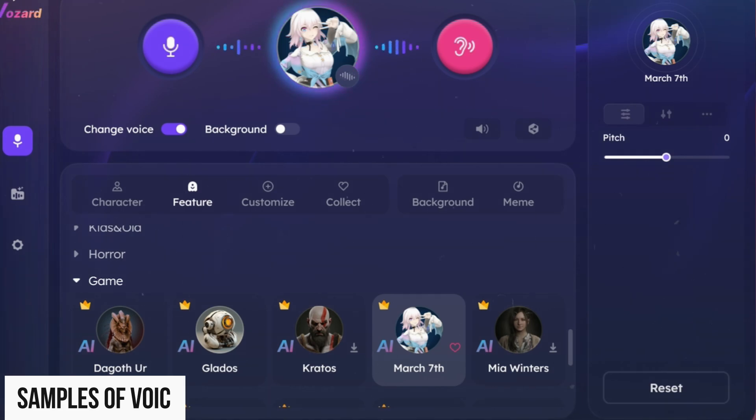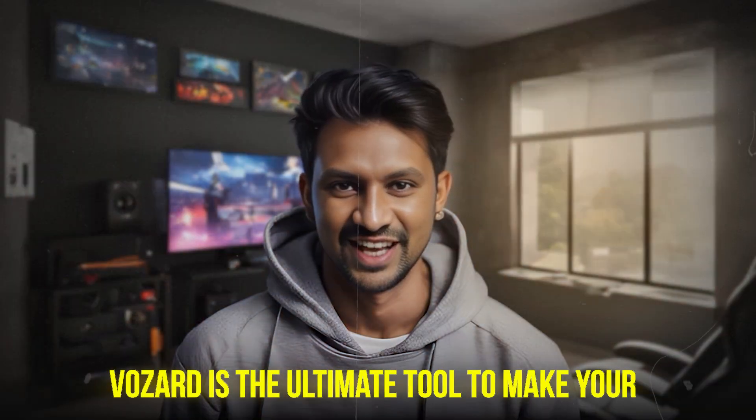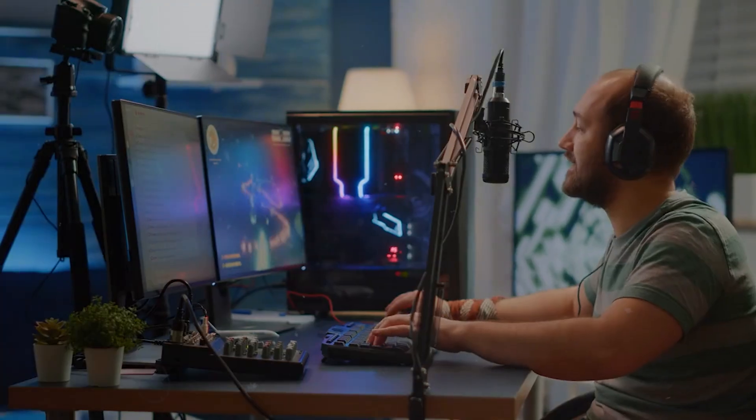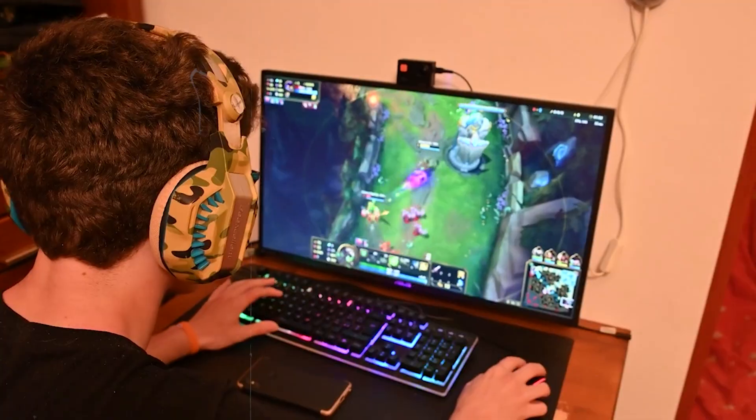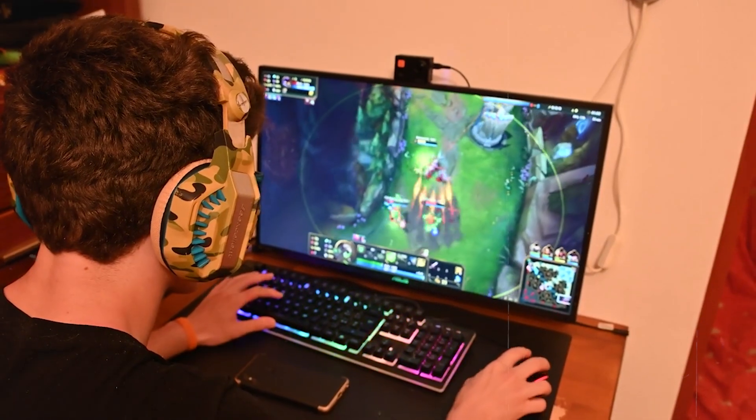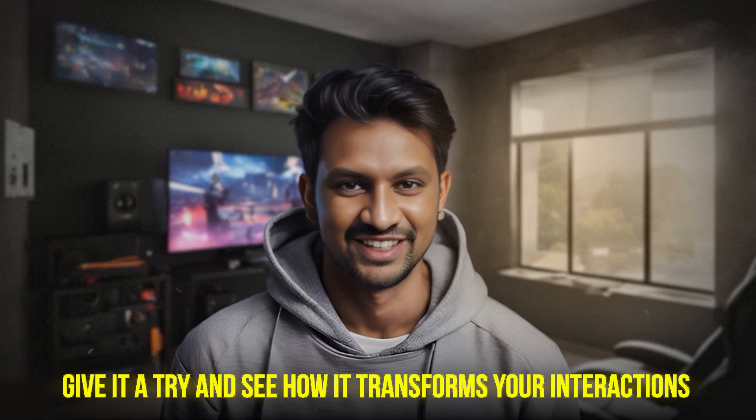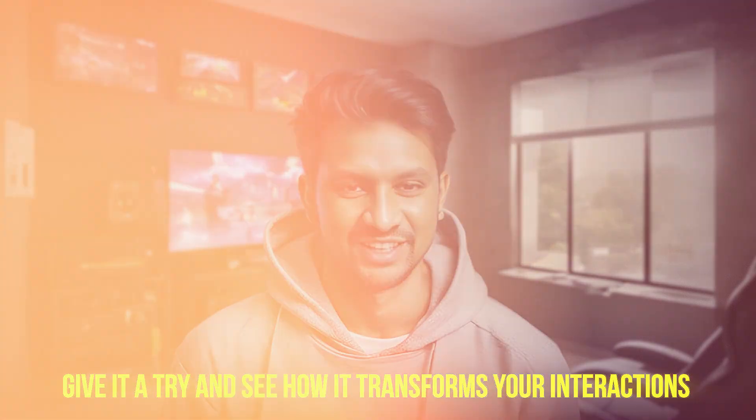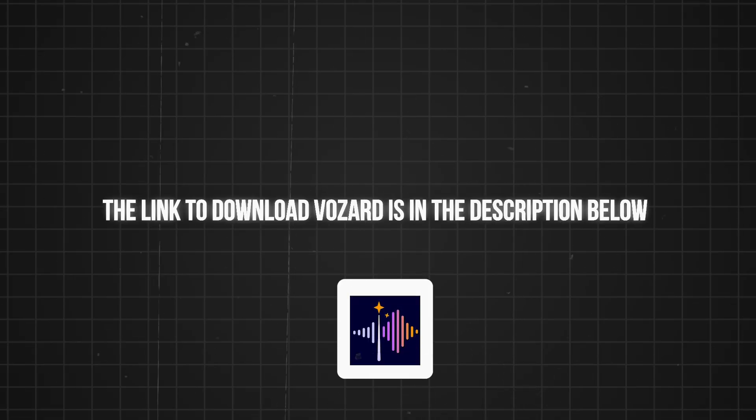Vozard is the ultimate tool to make your online voice chat, gaming, and streaming more fun and engaging. Give it a try and see how it transforms your interactions. The link to download Vozard is in the description below.